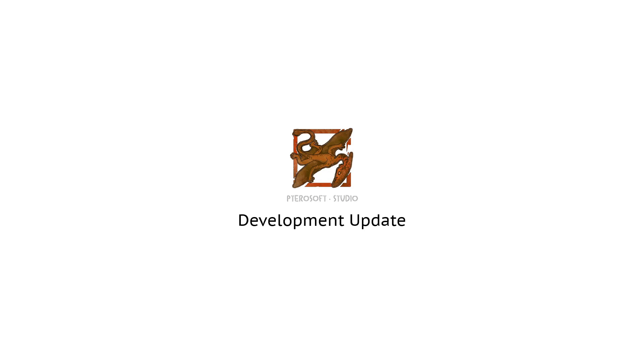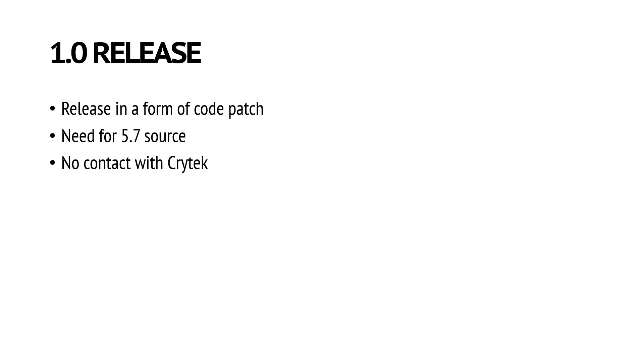Hello guys and welcome to another development update from Tursat Studio. In this update we are really excited to announce the release of the 1.0 version of CryEngine Community Edition.